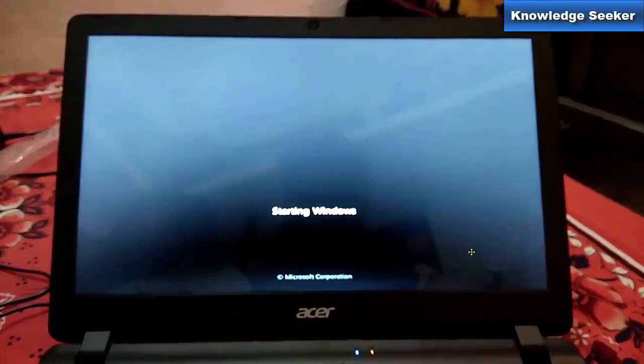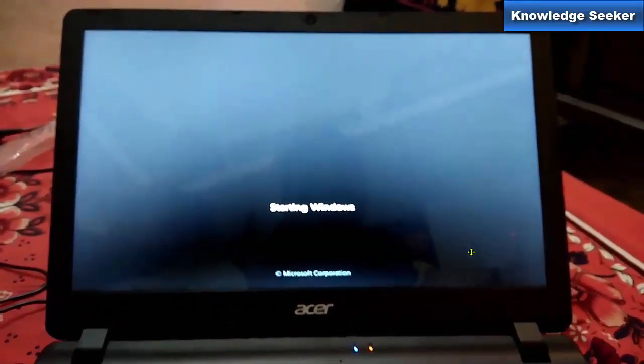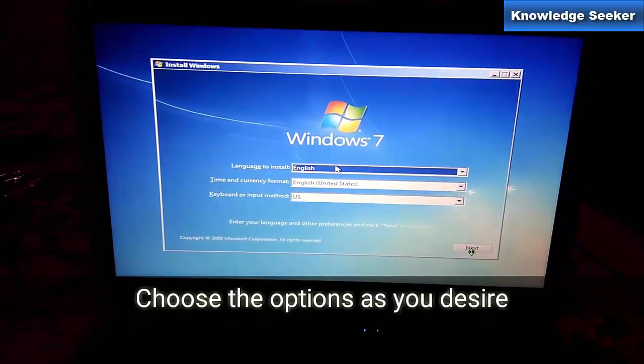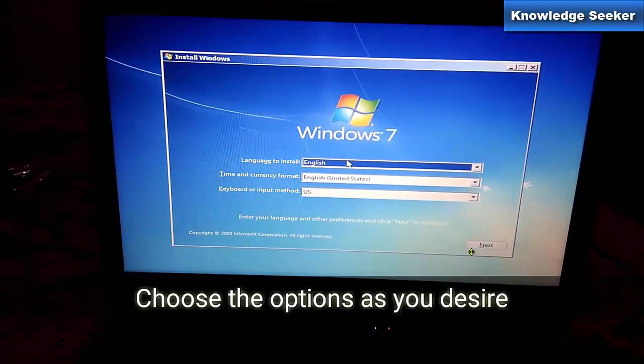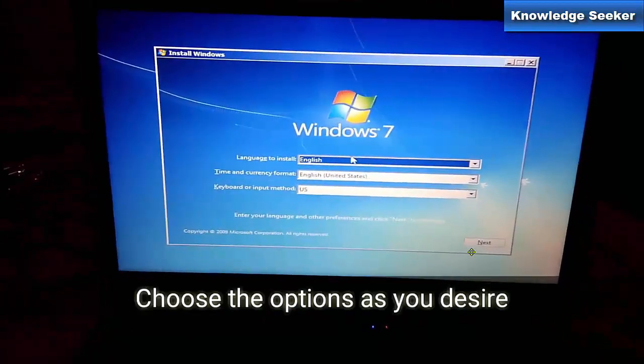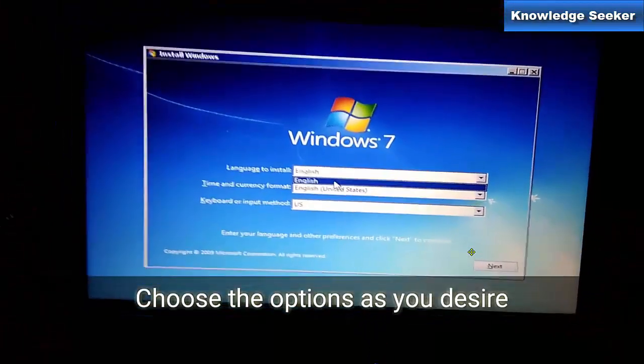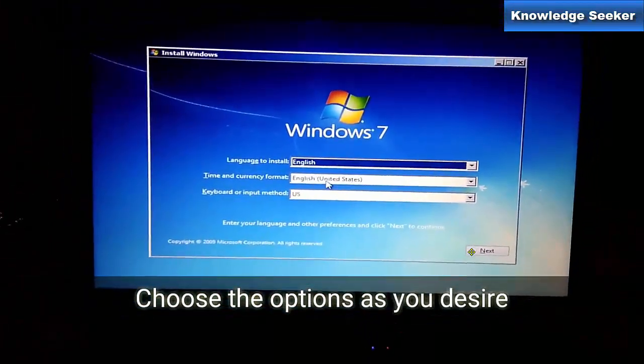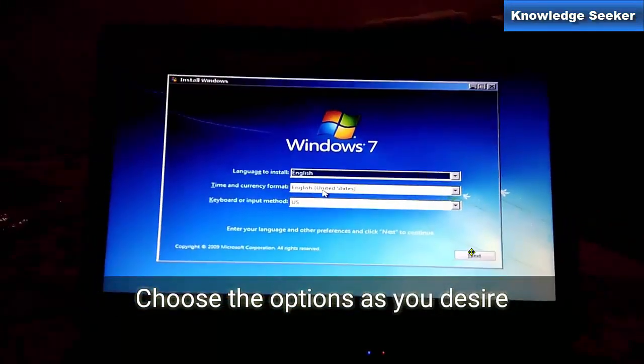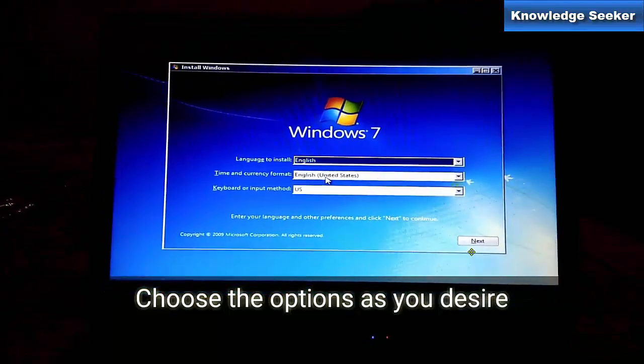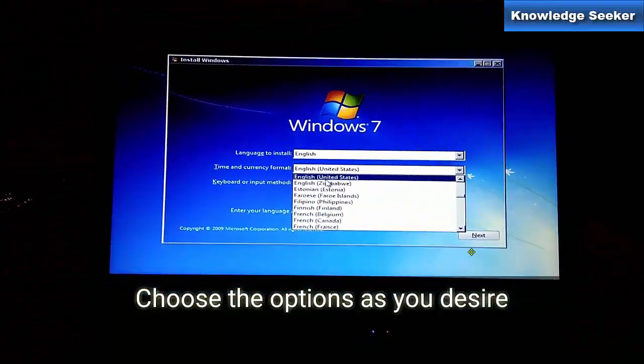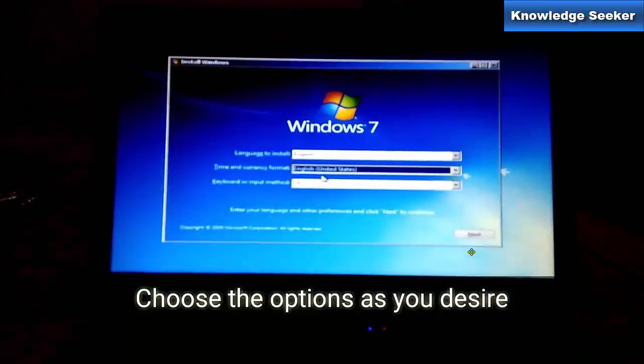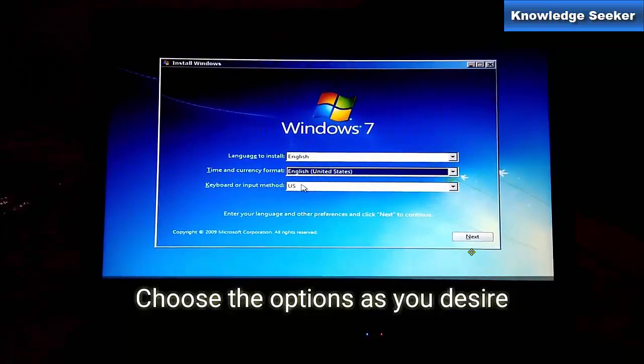Now the Windows is loading. It's very basic settings - you have to choose your language, the time and currency format, and the keyboard layout style or input method, whether it's US keyboard or German keyboard.